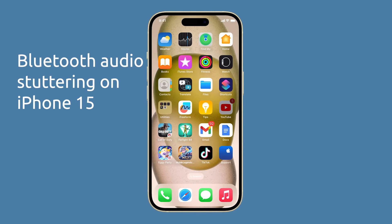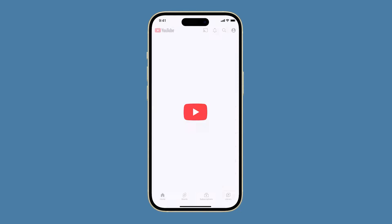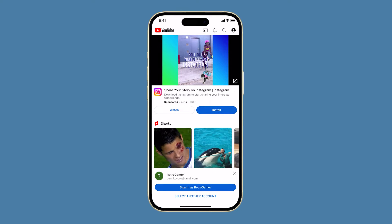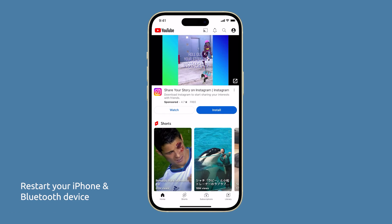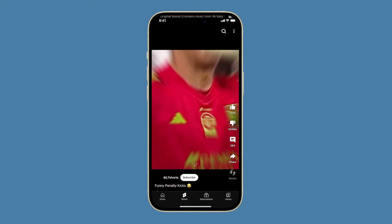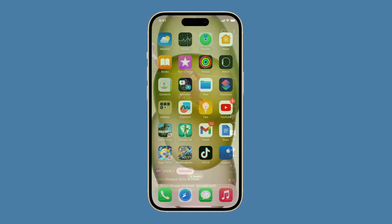If you're experiencing Bluetooth audio stuttering on your iPhone 15, there are a few things you can try to fix the issue. First, restart your iPhone and Bluetooth device. This can often fix minor software glitches that may be causing the stuttering.